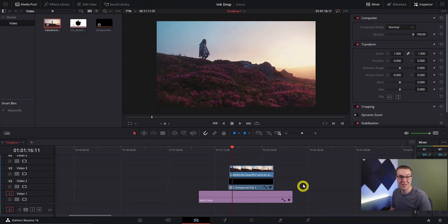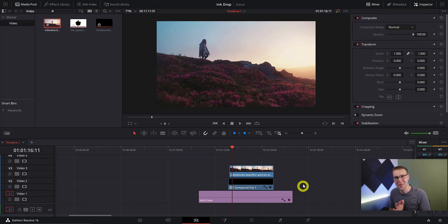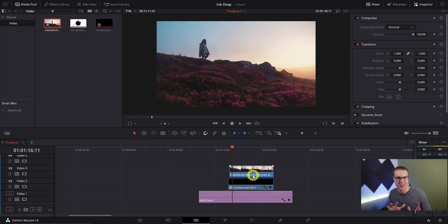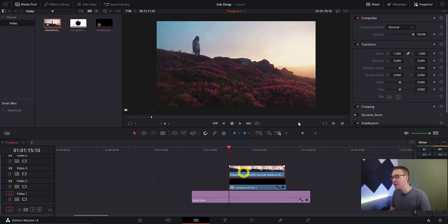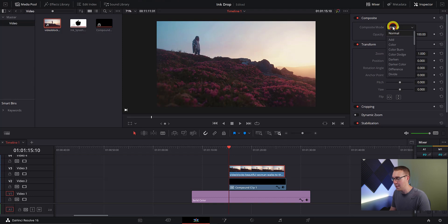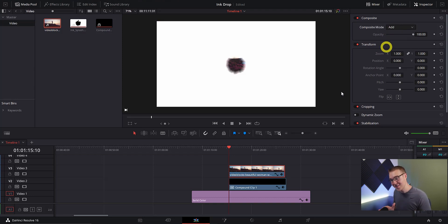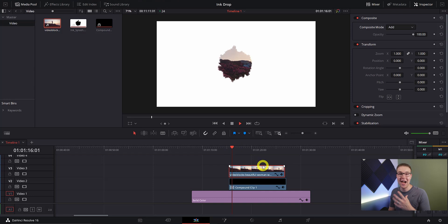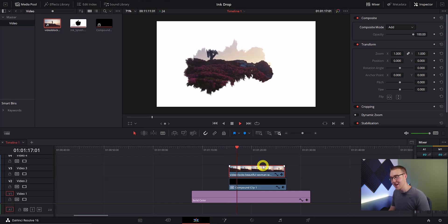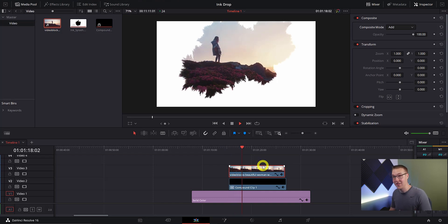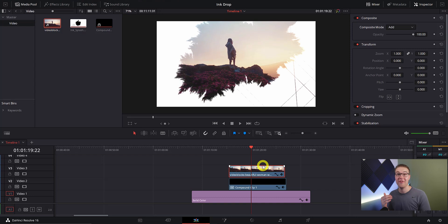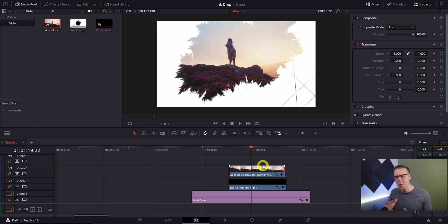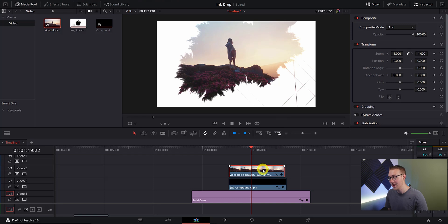Here's where the real magic happens. With our footage selected we're going to change the composite mode in the inspector tab from normal to add and now you can see that our video actually shows up inside of the ink drop. But as nice as that looks we can take this ink drop effect one step further and make it look so much more epic.